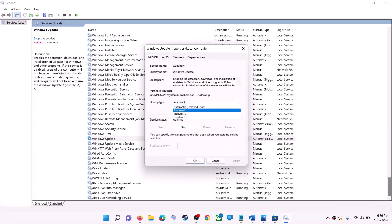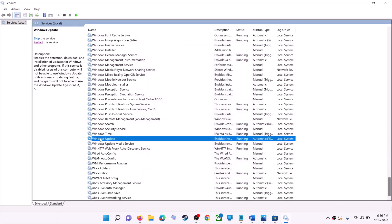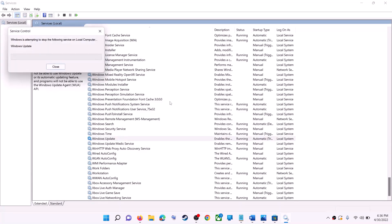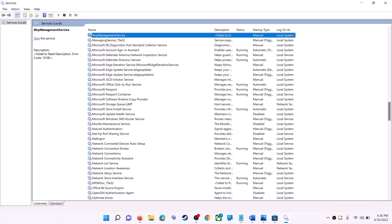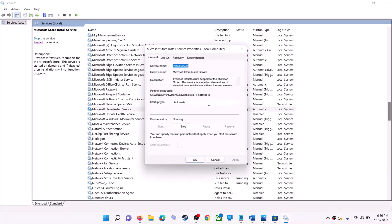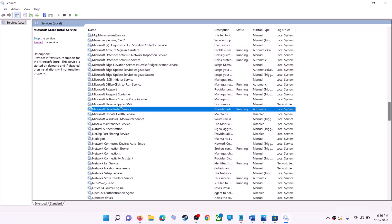With Windows Update selected, click on 'Restart the service'. Now find 'Microsoft Store Install Service', double-click on it, set it to 'Automatic', click 'Apply', click 'Start' if highlighted, then click 'OK'. With this selected, click on 'Restart the service'.